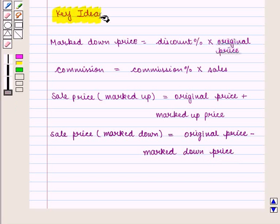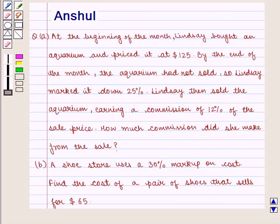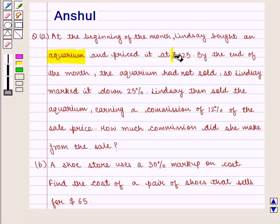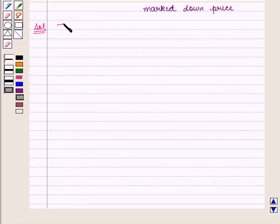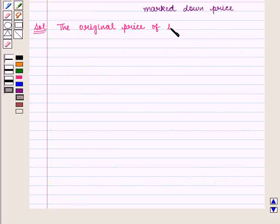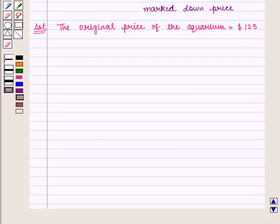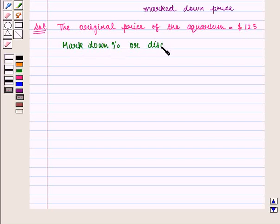With this key idea, we shall proceed to the solution. In this question, we shall first find the sale price after discount. The original price of the aquarium is $125, and the discount is given as 25%.